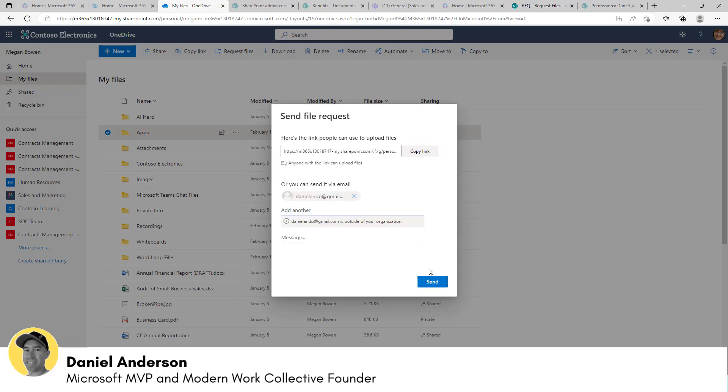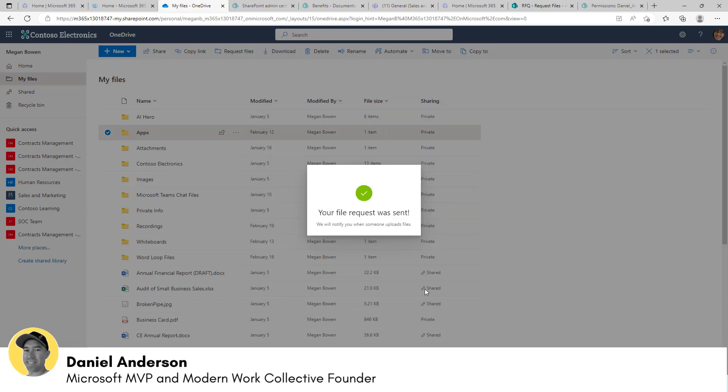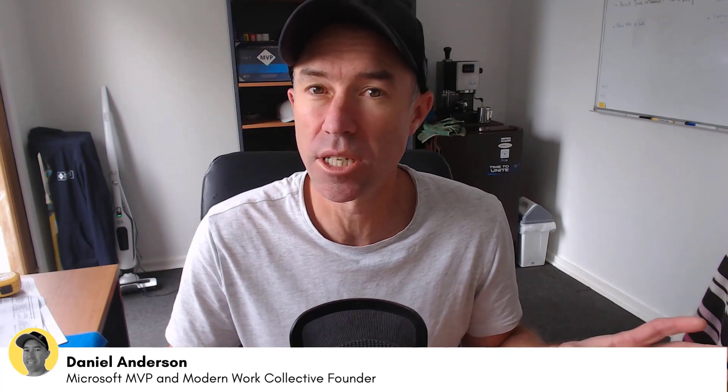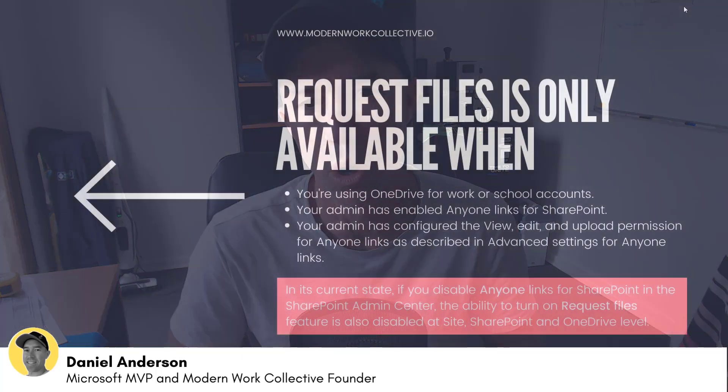And finally, this is starting to roll out, if not already in your organization, very, very shortly. Now, there are a few little things that we need to have enabled or set up in your tenant for this functionality to actually work. So let's have a look before we go into the demo. Let's have a look at what these requirements are.